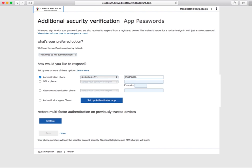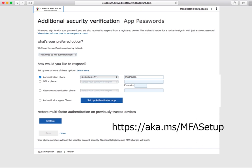Hi, Max from IT Dynamics here with a quick tutorial on how to set up multi-factor authentication. Our first step is going to the link posted in the bottom right corner of the screen.